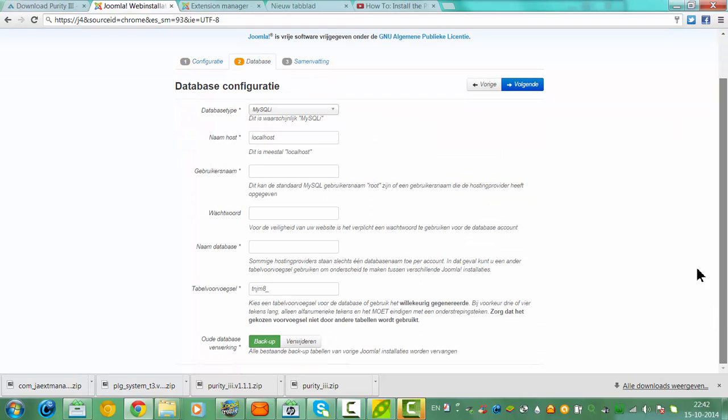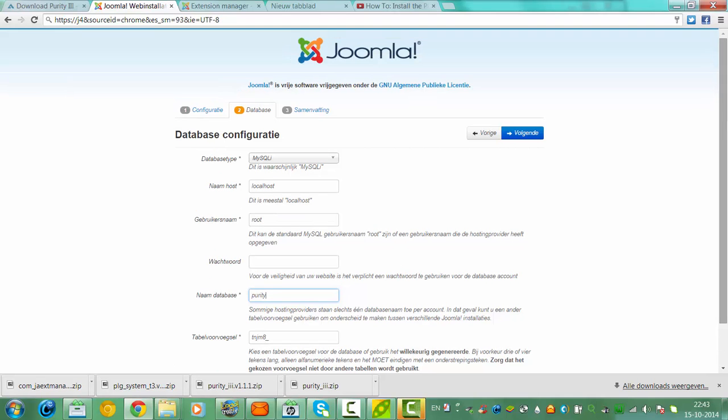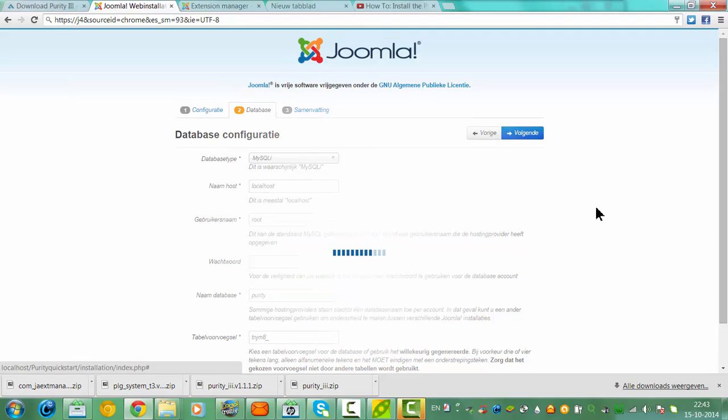Next, localhost. Click in the root. Normally online it's your username of your MySQL, but now I'm using a local installation so I don't fill in anything. This is the database name you have created on your host. Then you click next.